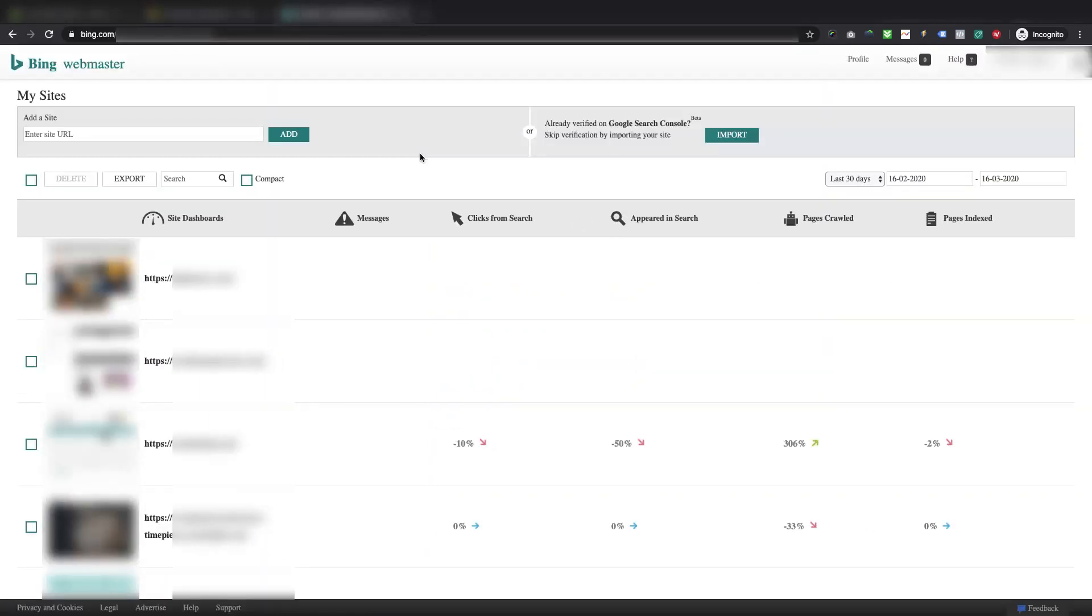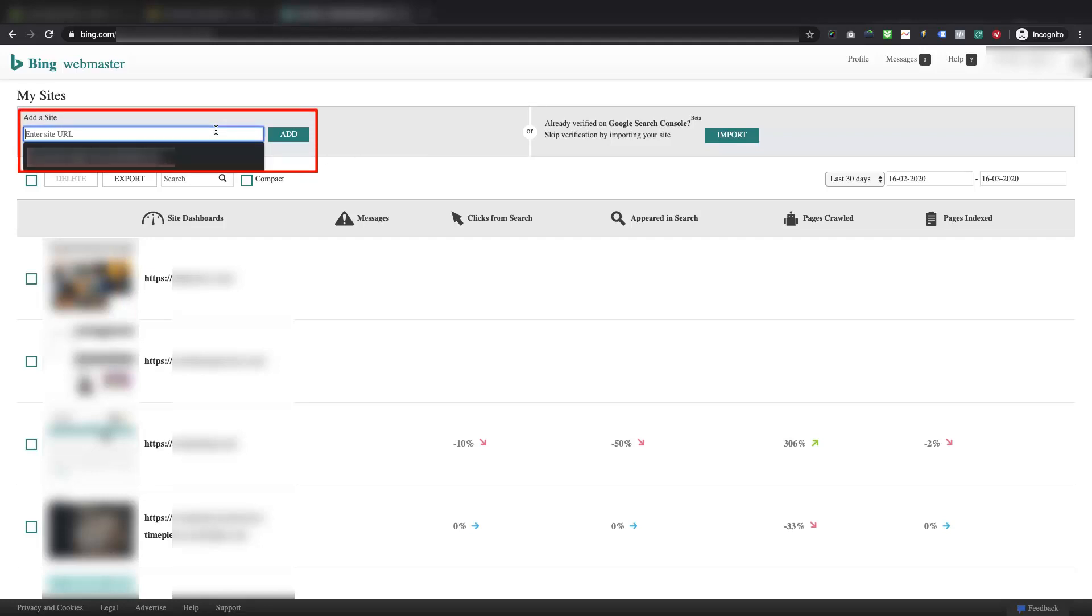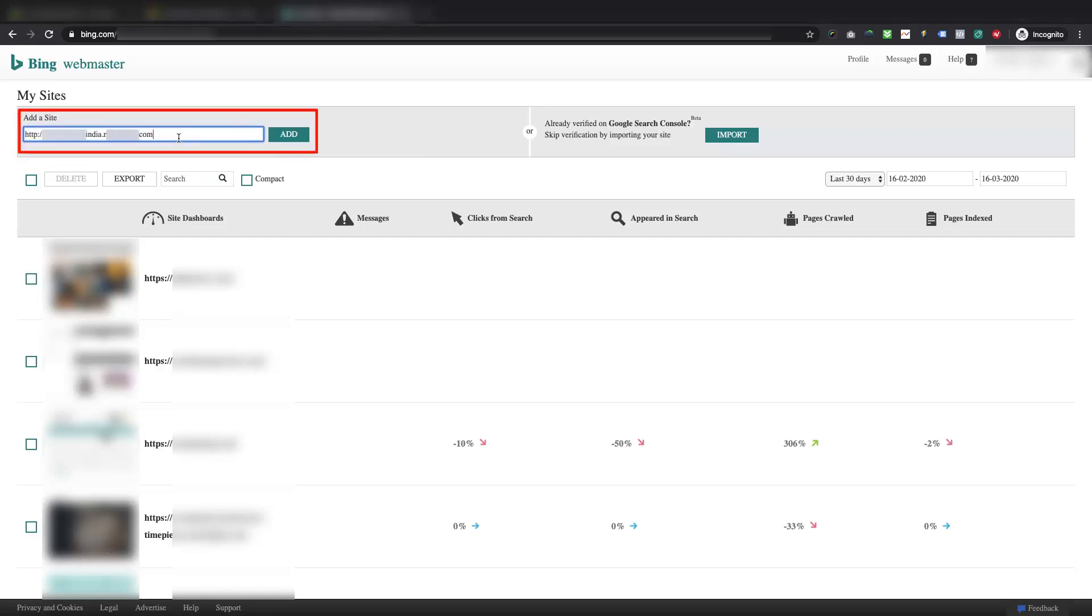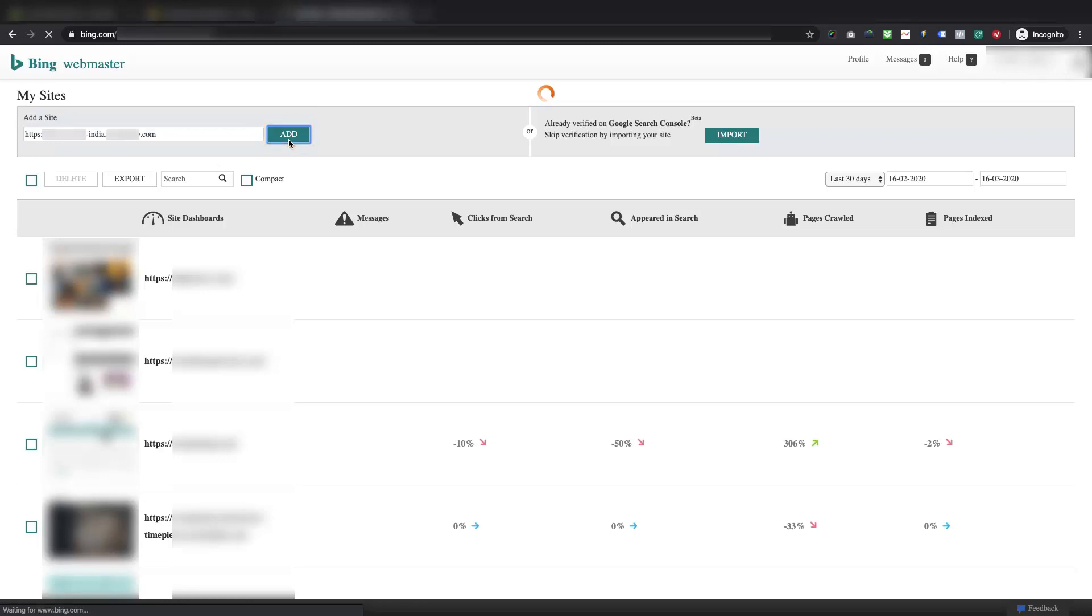After logging into Bing Webmaster Tools, there is a section called Add a Site, where you have to add your Shopify store's primary domain in the Enter Site URL field, and hit the Add button. While adding the website URL, make sure you use your store's custom domain, YourStore.com, and not the YourStore.MyShopify.com.